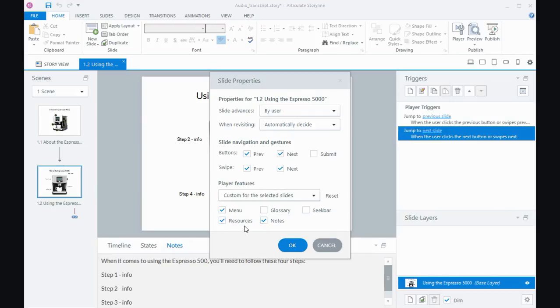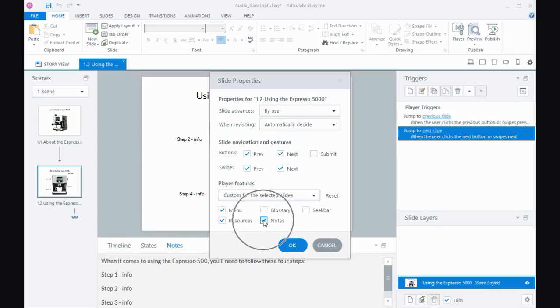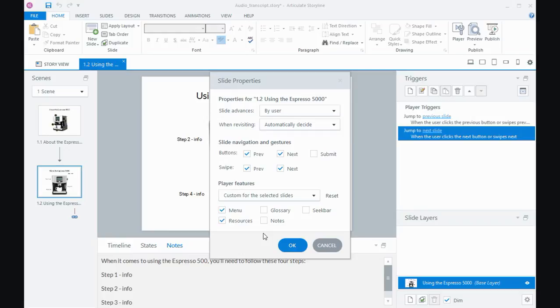Doing it in the player settings is global across your whole course, but for some of those things you can turn them off at the slide level, and the notes tab is one of those things. So I could uncheck the notes tab, and then for just this particular slide there would be no audio transcript tab available. It would turn off temporarily and turn on on the next slide where it was still selected.